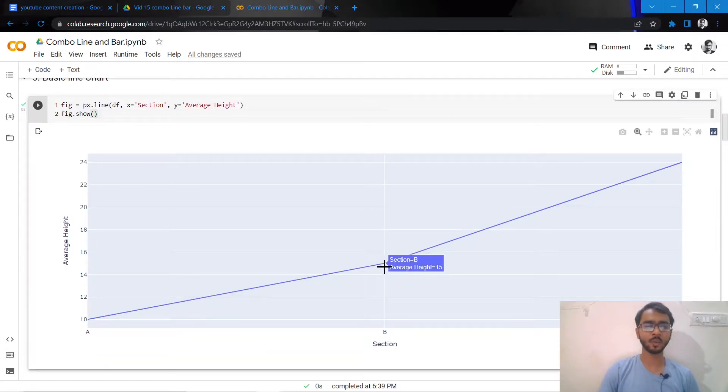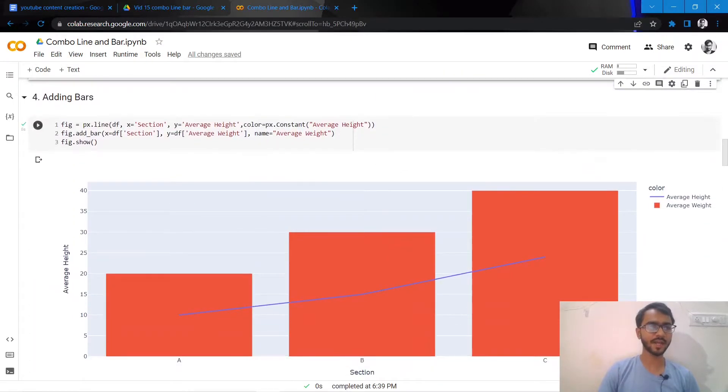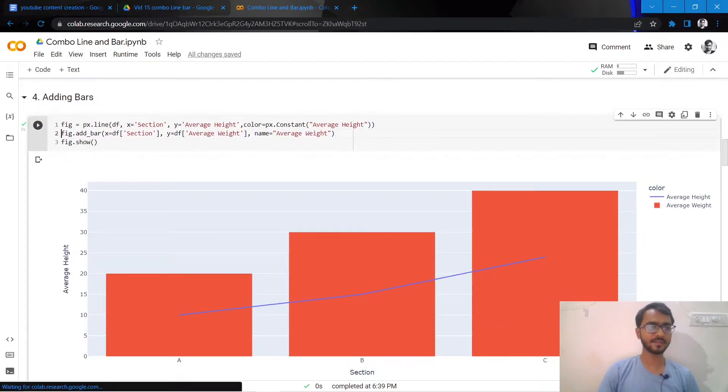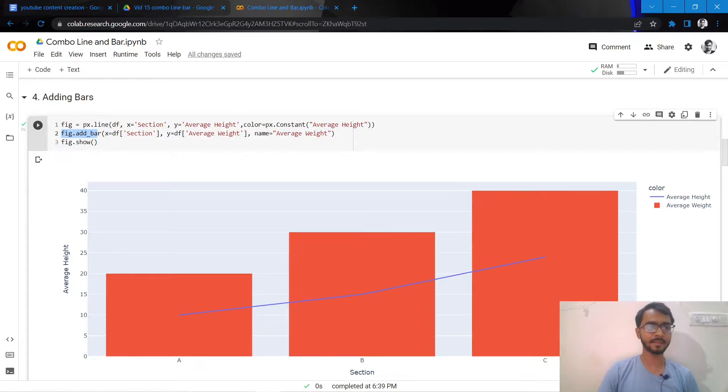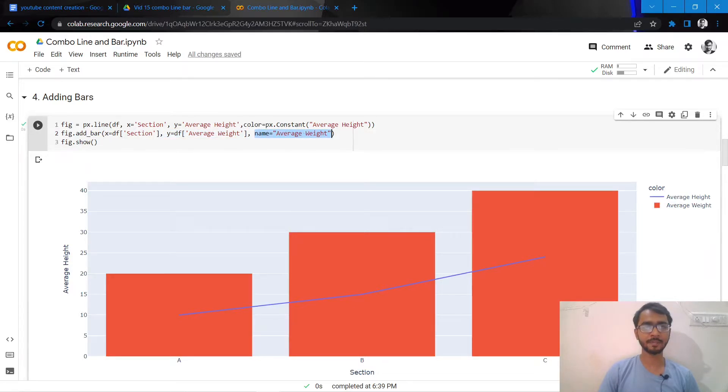What I'll do now is add bars to this line chart. I do that by adding this statement: fig.add_bar, then I mention our x-axis again, our y-axis which would now be average weight, and then I also mention the name.